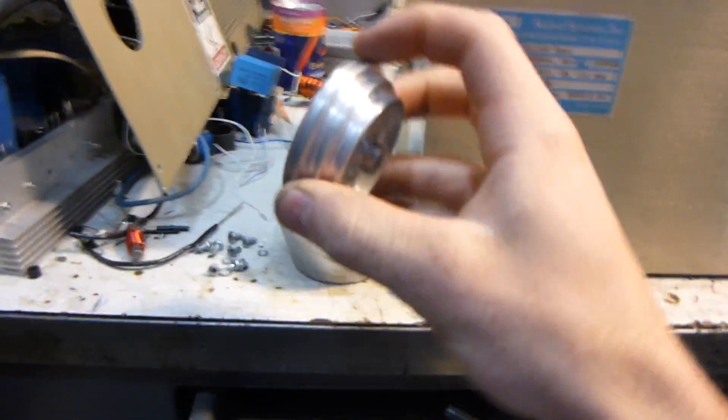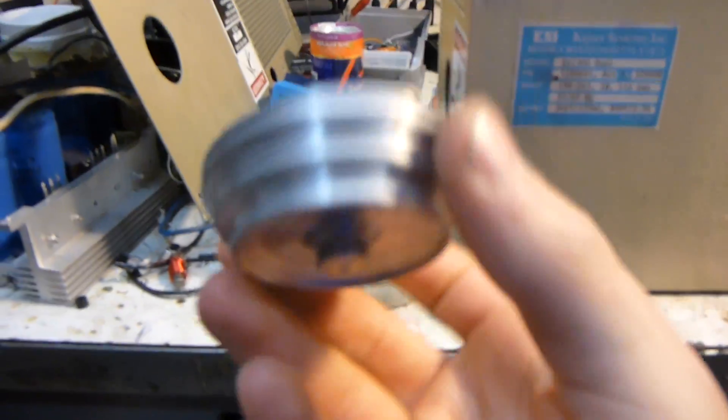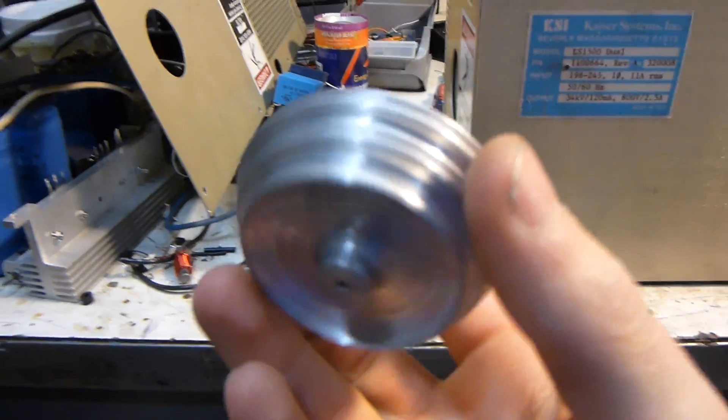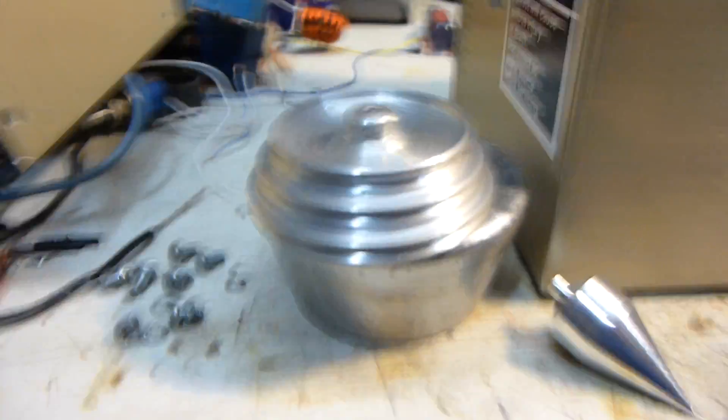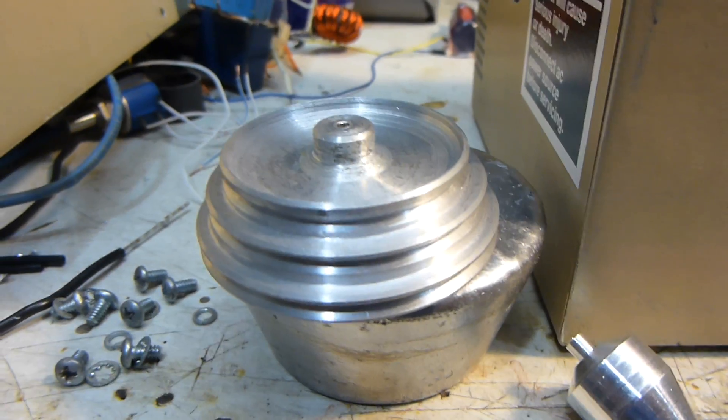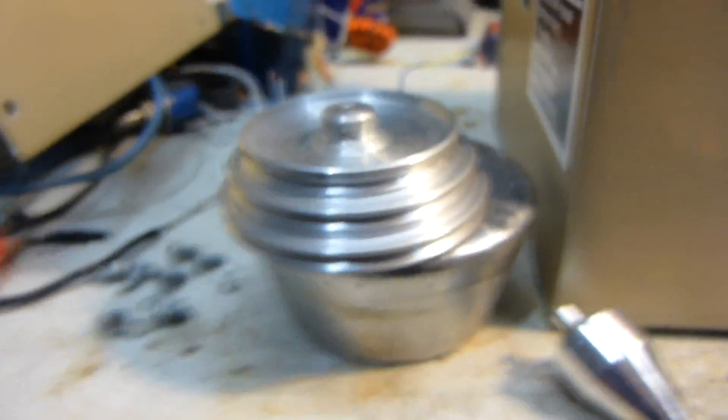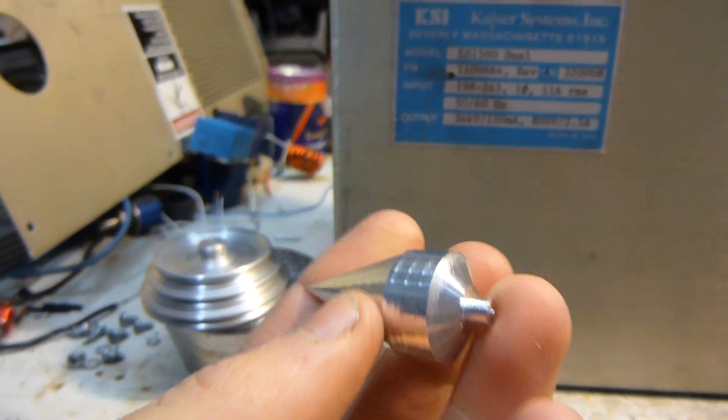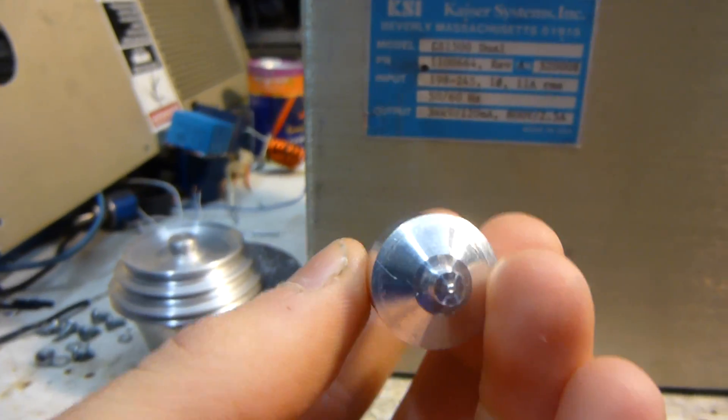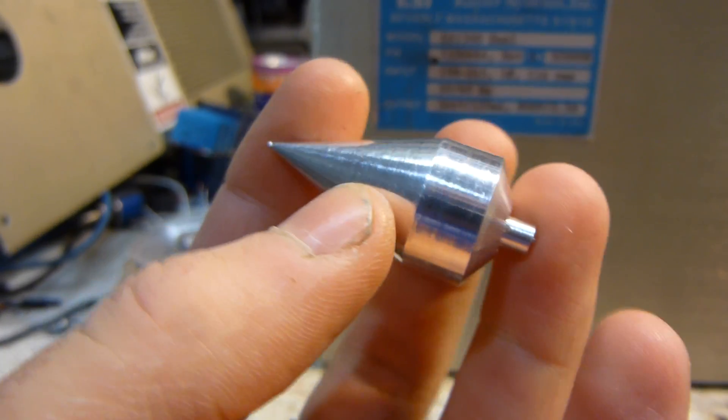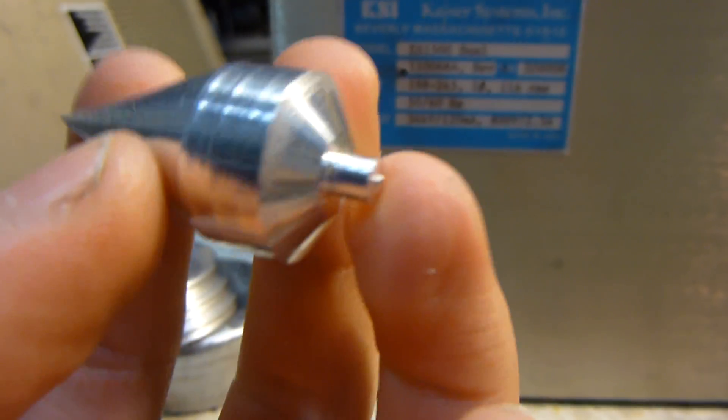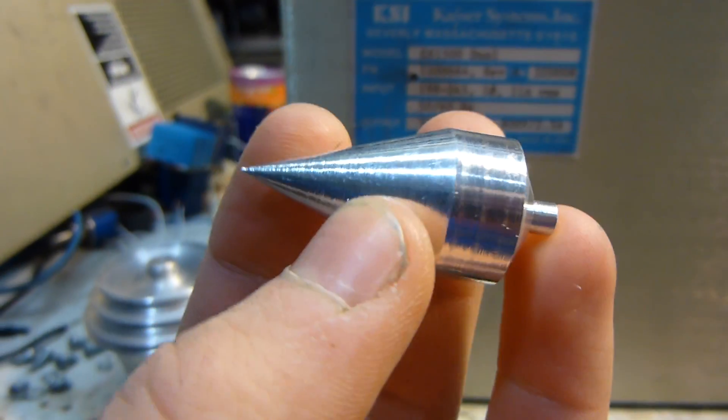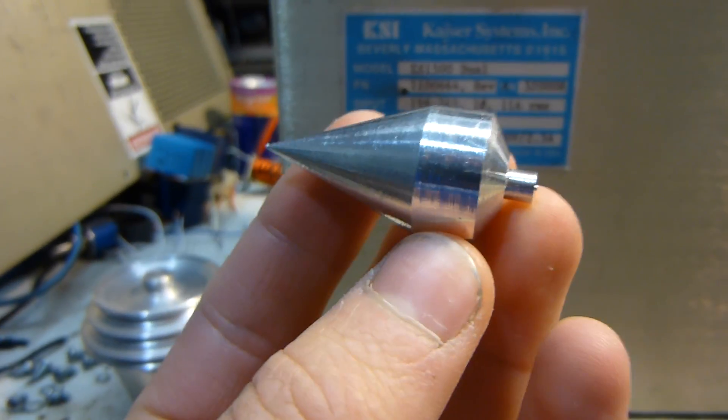So at Hack Pittsburgh, I just turned this nice pulley on the lathe the other day. Well, this is actually the first thing I've turned on a lathe, and this is just a plumbob. I didn't make a hole for the string yet, but that's a plumbob.